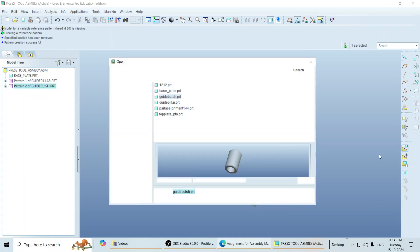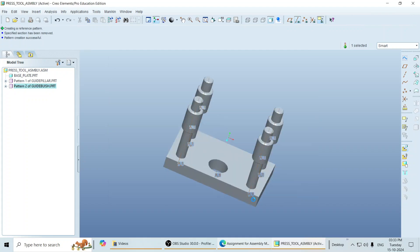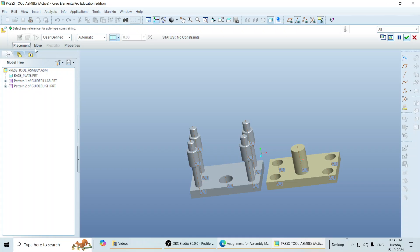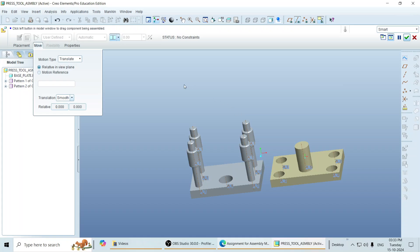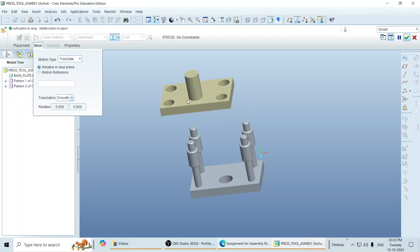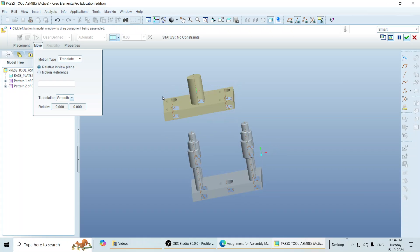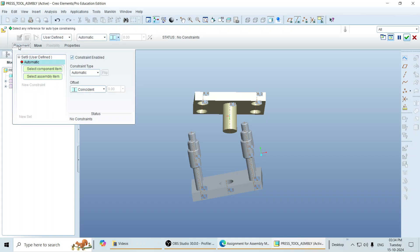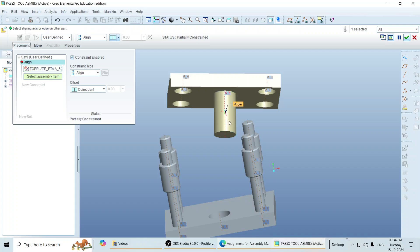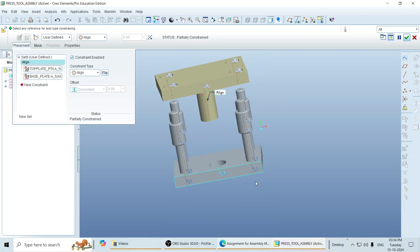Then call the top plate. You can orient or move or translate the object by clicking over here on move. You can find the motion type: translate, orient, rotate. You can translate likewise, or you can also rotate this object. Then go here. Align this axis with this one.